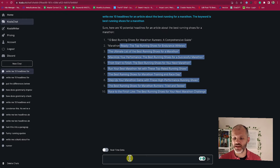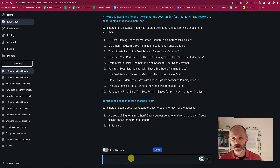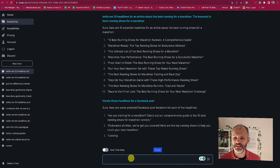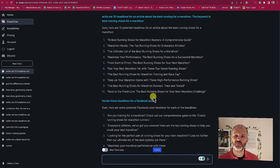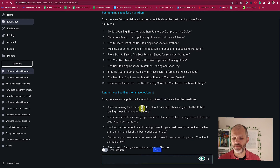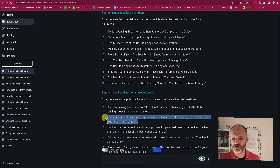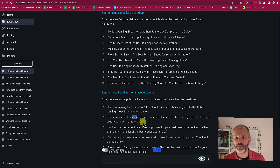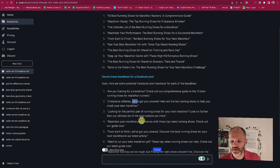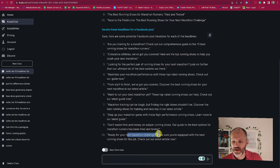I also have the keyword and the rest of the headline looks good too, and I have multiple different options that I can pick from. I could also ask Koala Writer to iterate these headlines for a Facebook post using the same types of prompt I put into ChatGPT. 'Endurance athletes, we've got you covered — here are the top running shoes to help you crush your next marathon.' Now I might change the tone of voice on this and tailor it so it sounds like something I wrote rather than a big media company.